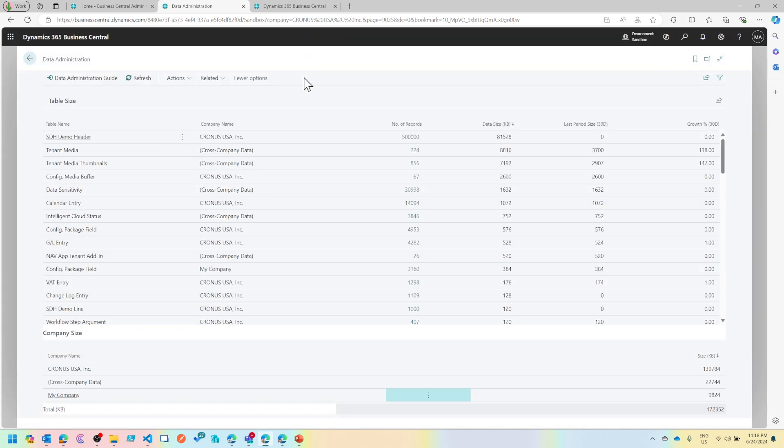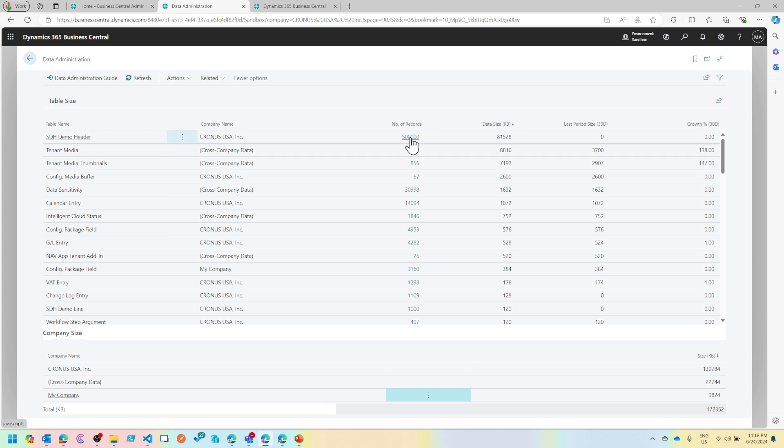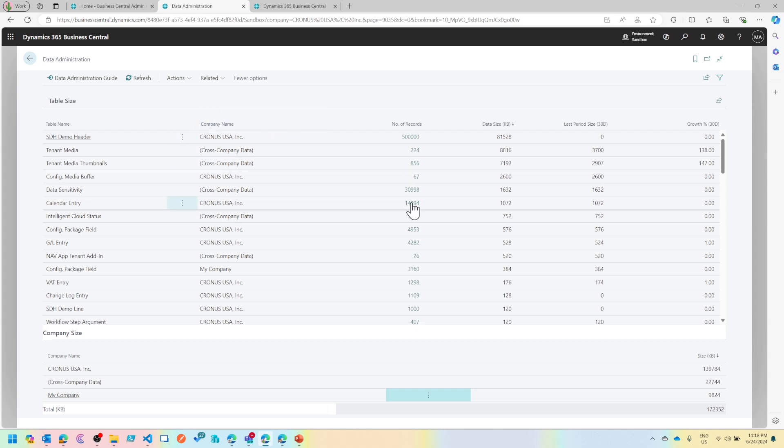Now if you look at it, I have a demo header table which has quite a few records which is pretty big in size, and then these are the tables.